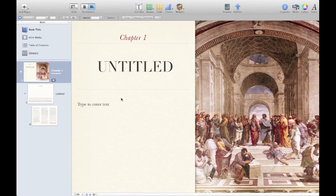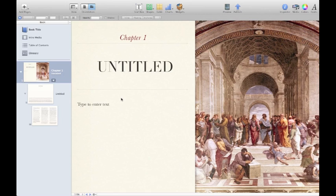Howdy guys! This is going to be a quick overview of the new iBooks Author. It's released today to help people make their own textbooks or for developers to make textbooks quickly.